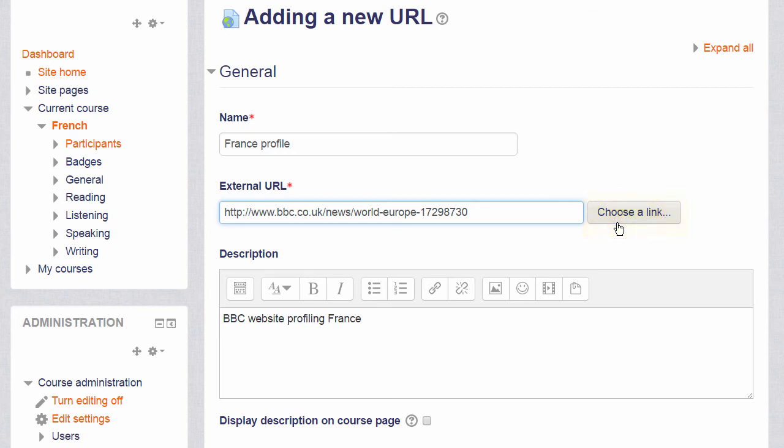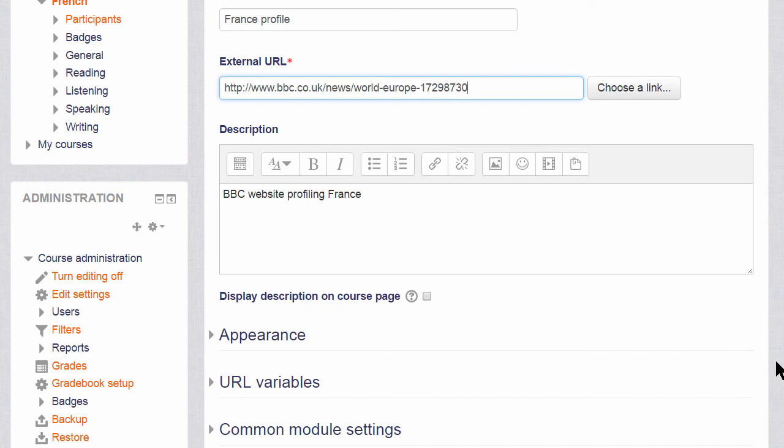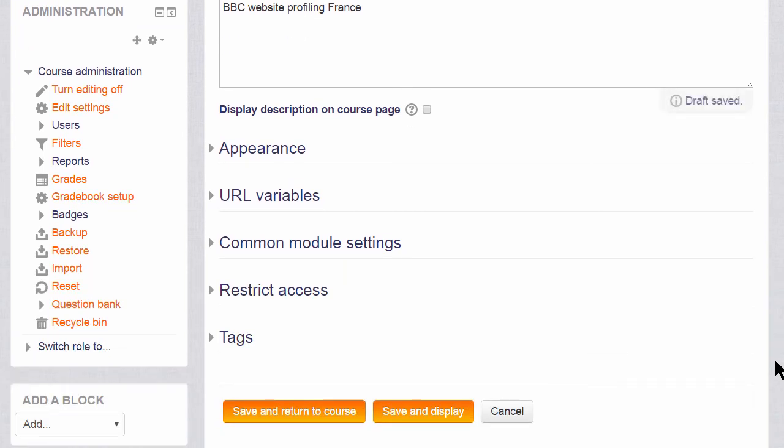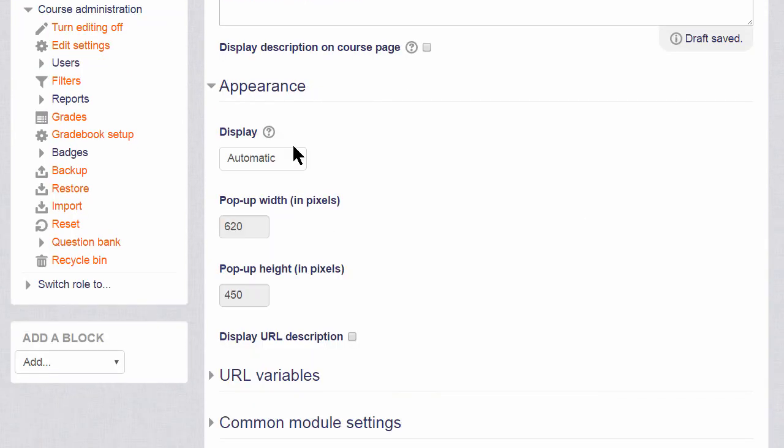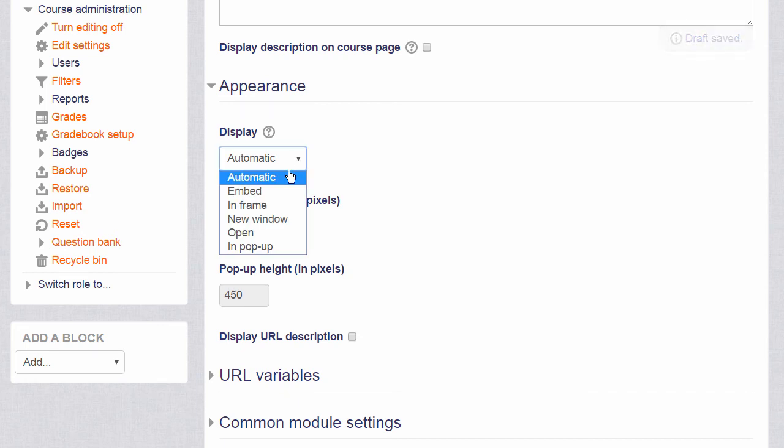There are several other settings which you might like to explore in your own time, for instance Appearance, how exactly you would like this URL to be displayed.